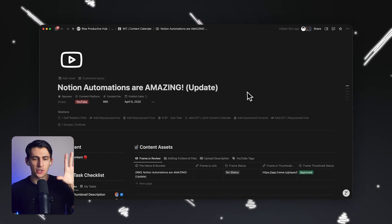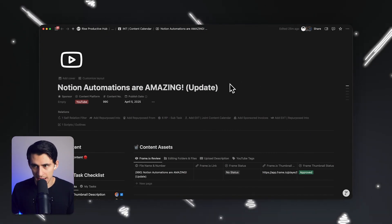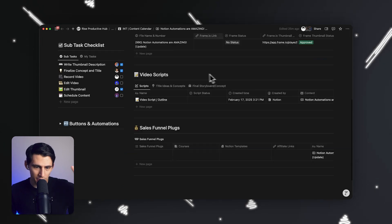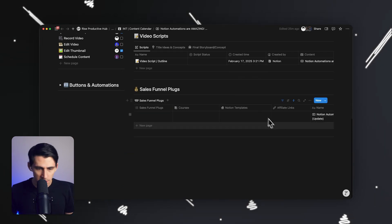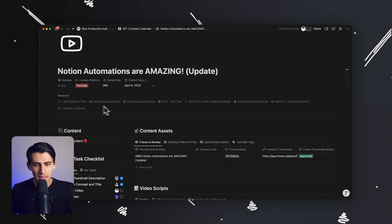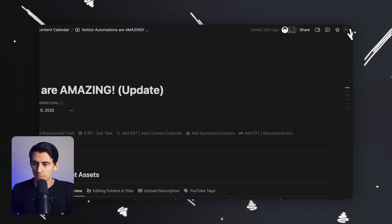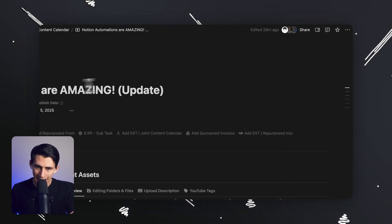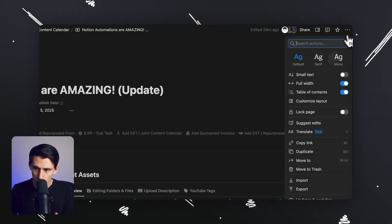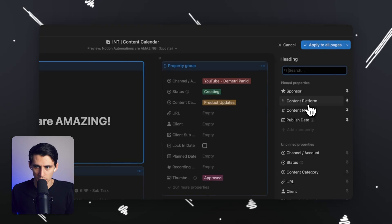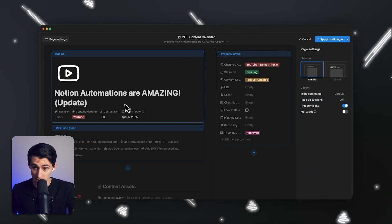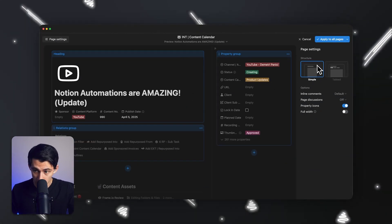First and foremost, I'm not actually a big fan of implementing this because I have a lot of custom templates made. However, inside of a system like this, I just want to show you that they added something called tabs. So if you go to customize layout now, you can either have the simple layout for the structure or a tabbed layout.